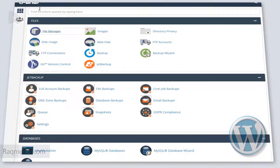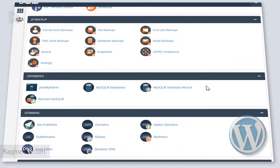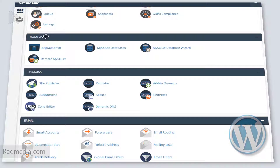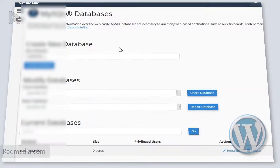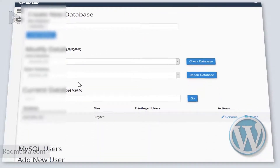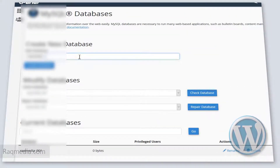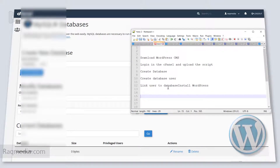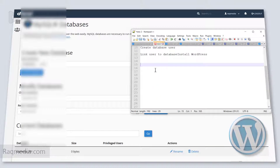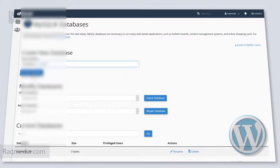Head back to the cPanel dashboard and scroll down to the 'Databases' section. We'll go into 'MySQL Databases'. Here you have the option to create a new database, modify existing databases, and view current database users. First, create the database — enter the name you want. Always remember to save your database names, database usernames, and passwords for future use. After entering the name, hit 'Create Database'.